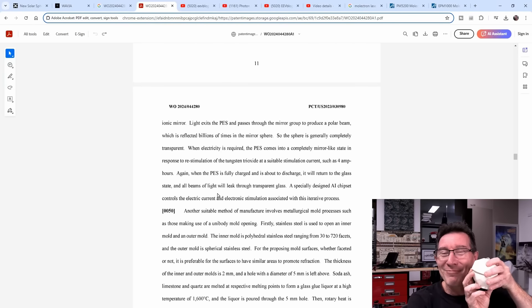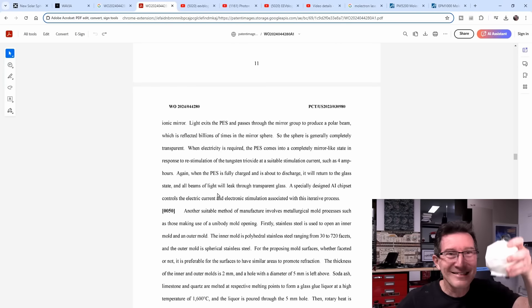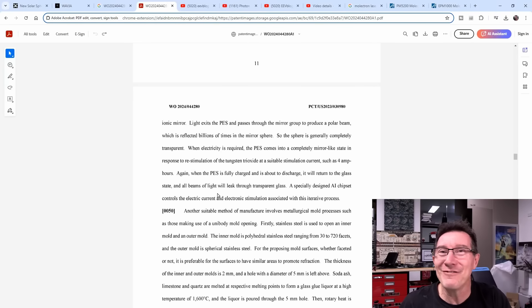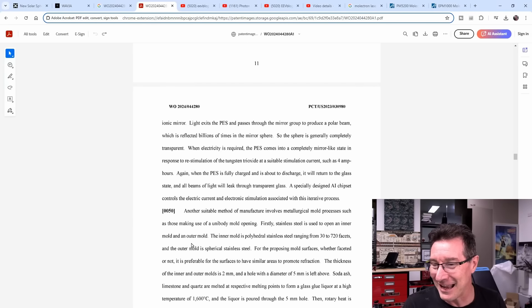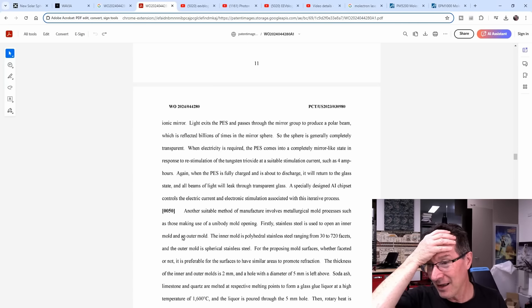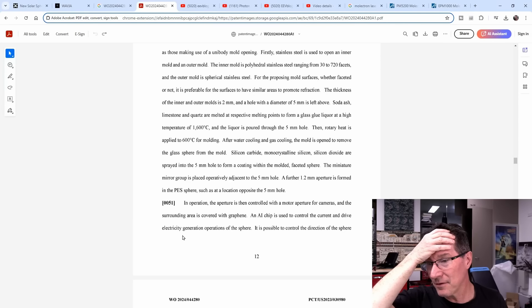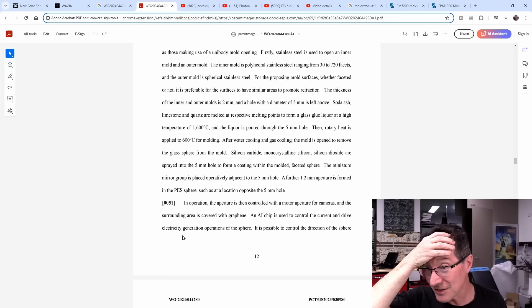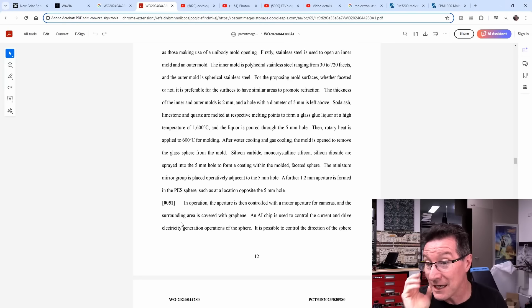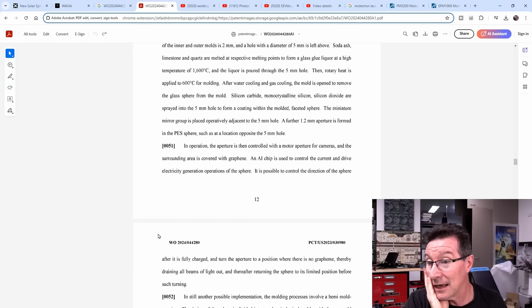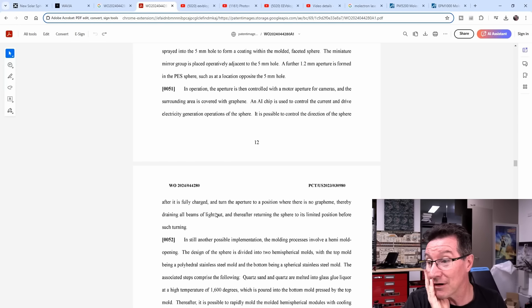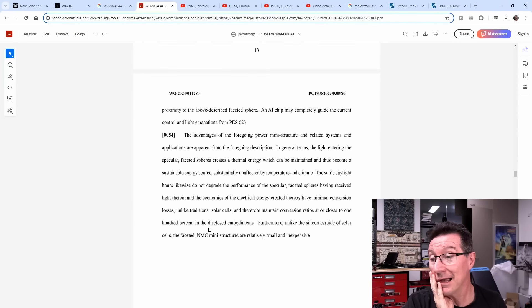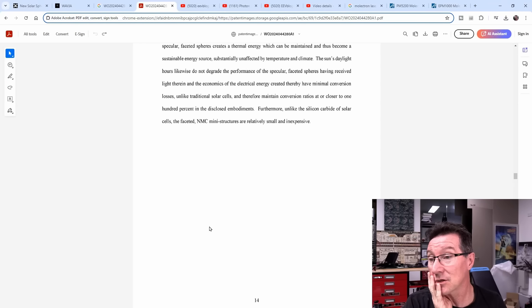So when they want to produce power, then they put 4 amps or 4 amp hours as they say into the sphere material. When the PES is fully charged and about to discharge, it will turn to the glass state. So he's just saying it changes state - material changes state when you pass the current through it. Oh my god. And the beams of light will leak through transparent glass. Specific and specially designed AI chips that control the electric current electric stimulation. This is utter rubbish. None of this is in their demonstration at all.